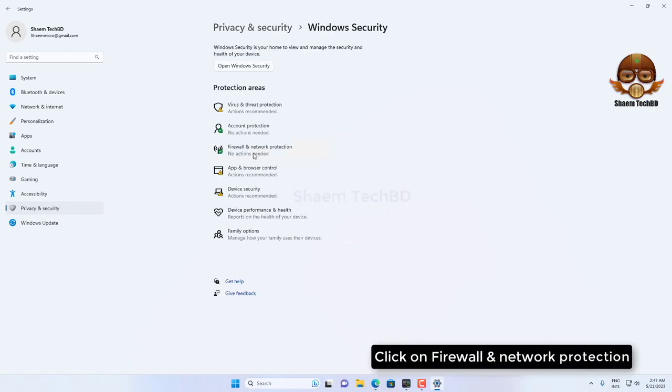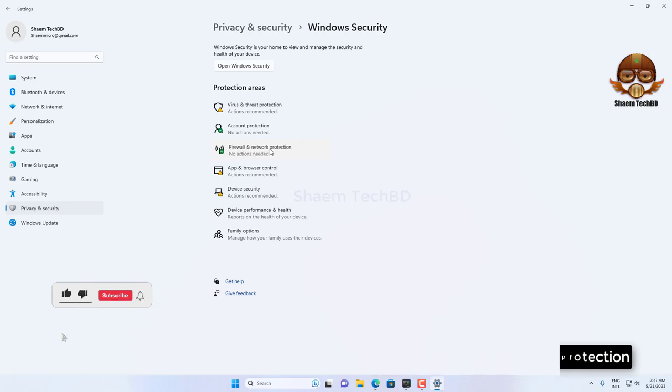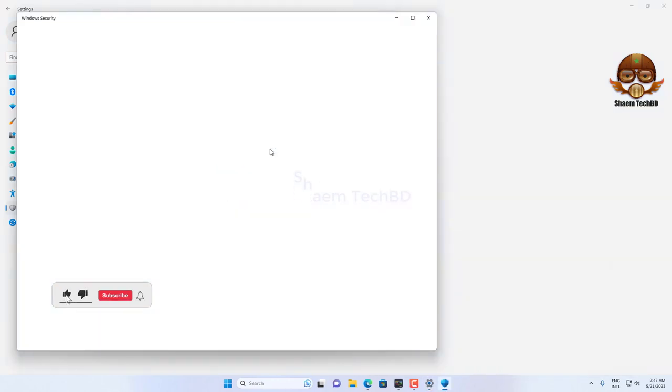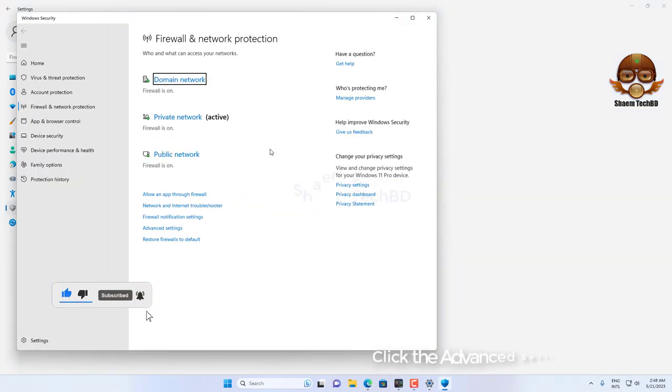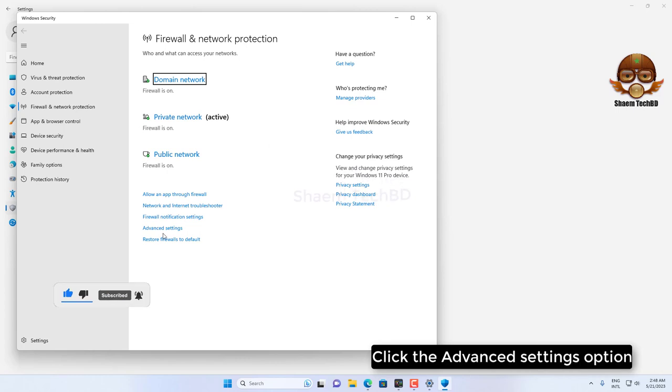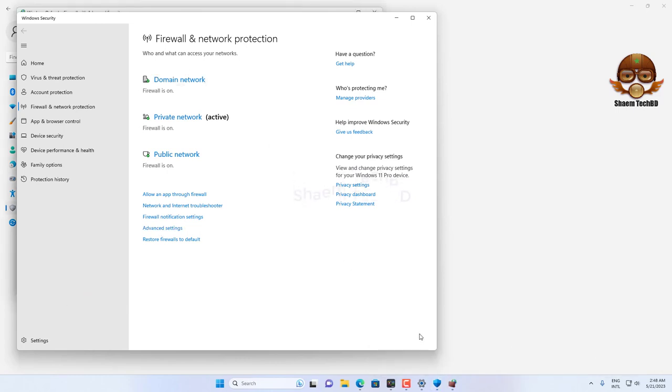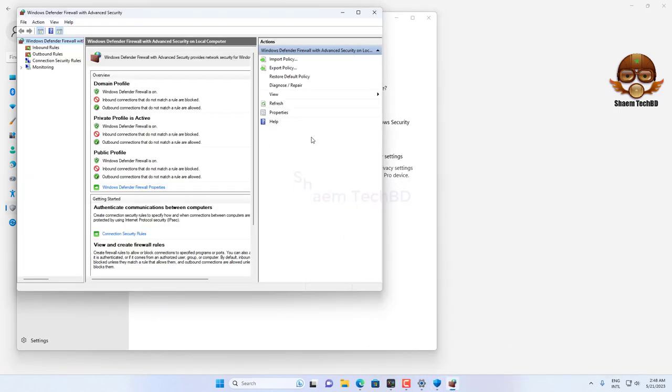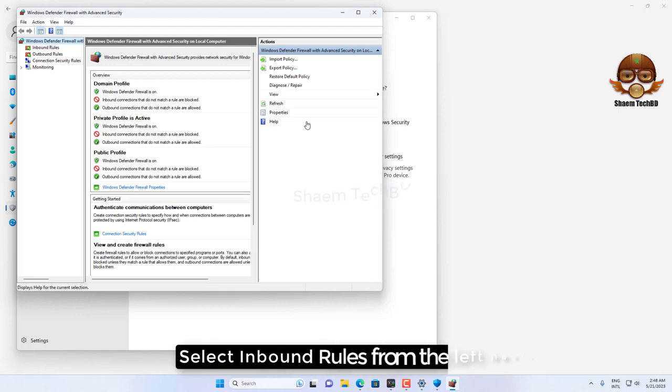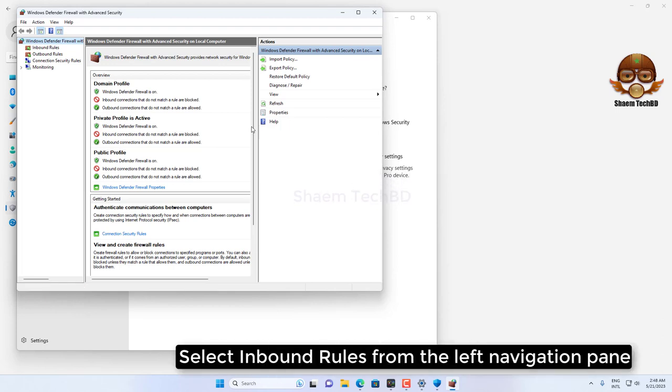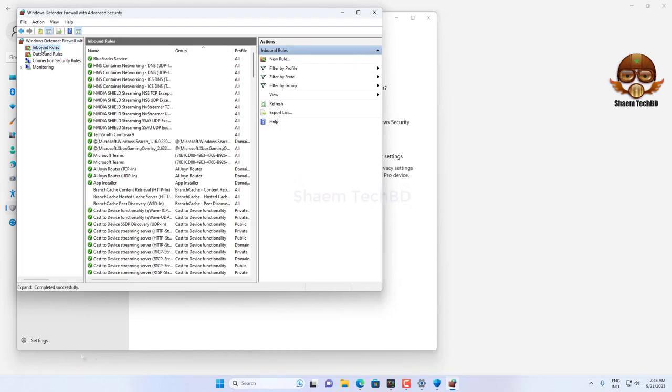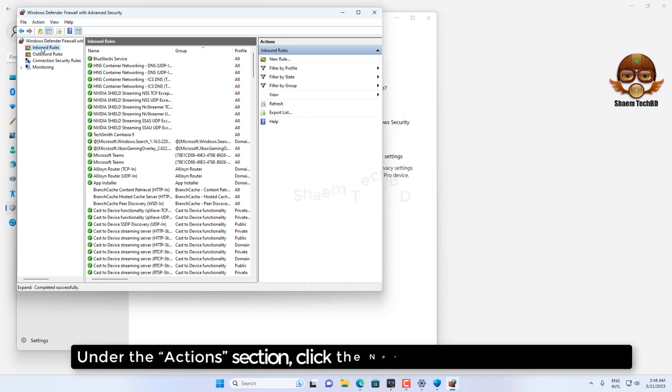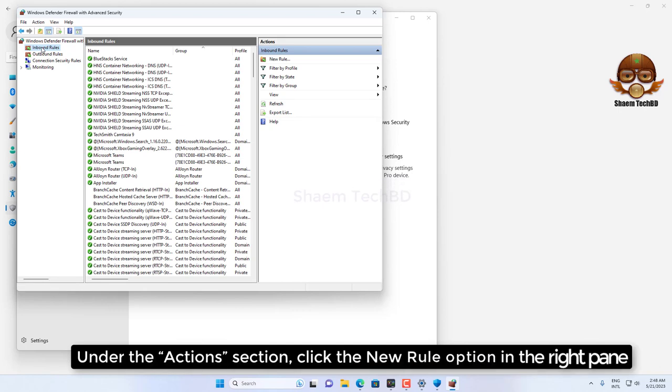Click on Firewall and Network Protection. Click the Advanced Settings option. Select Inbound Rules from the left navigation pane. Under the Action section, click the New Rule option in the right pane.